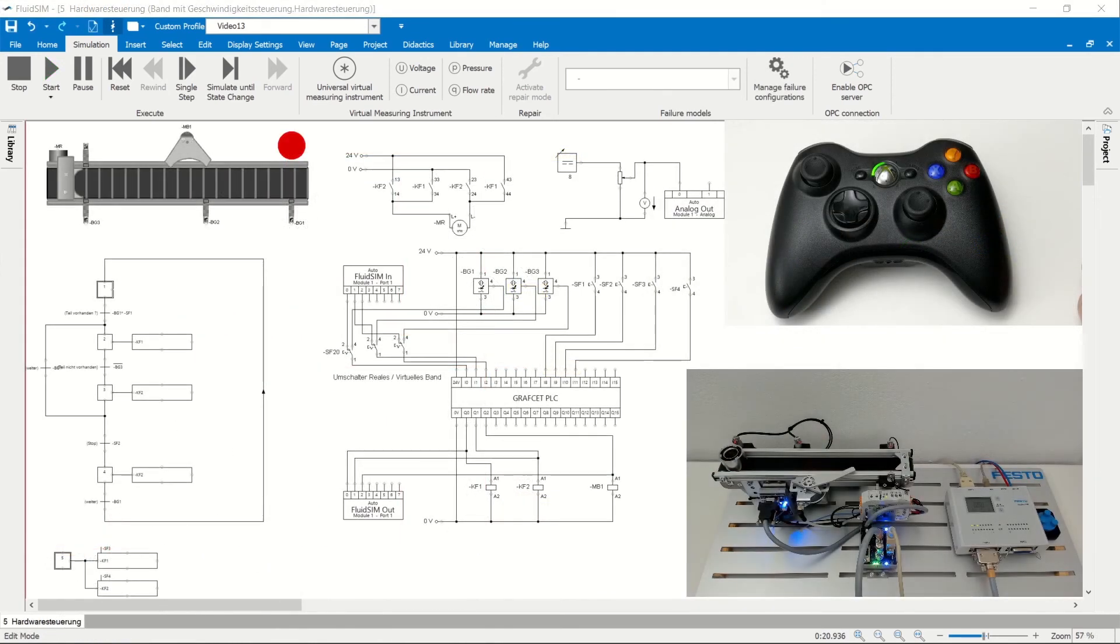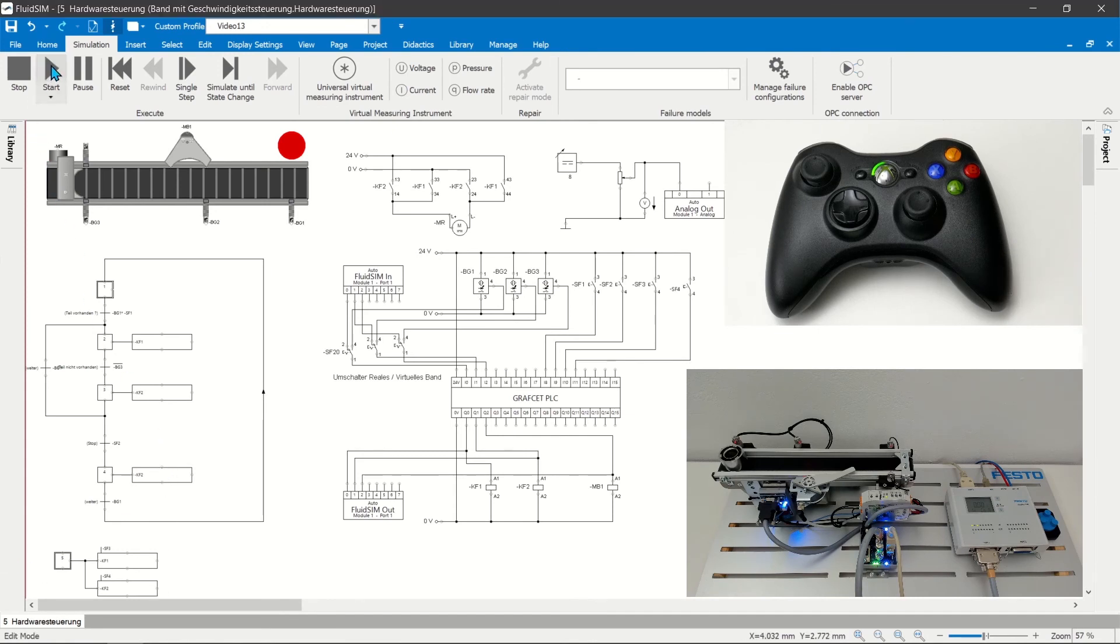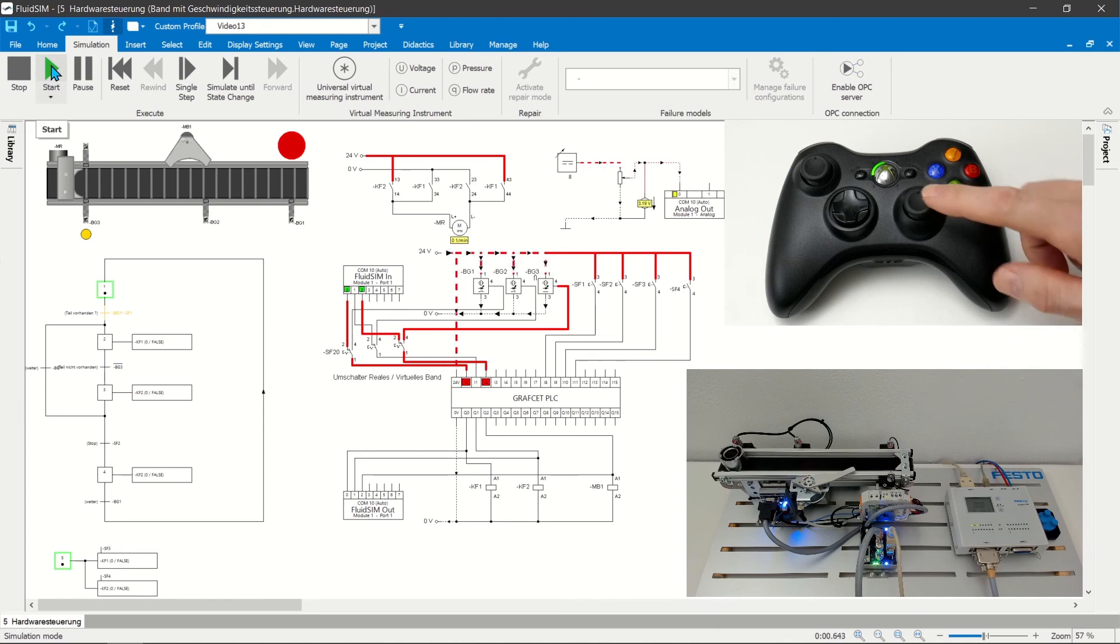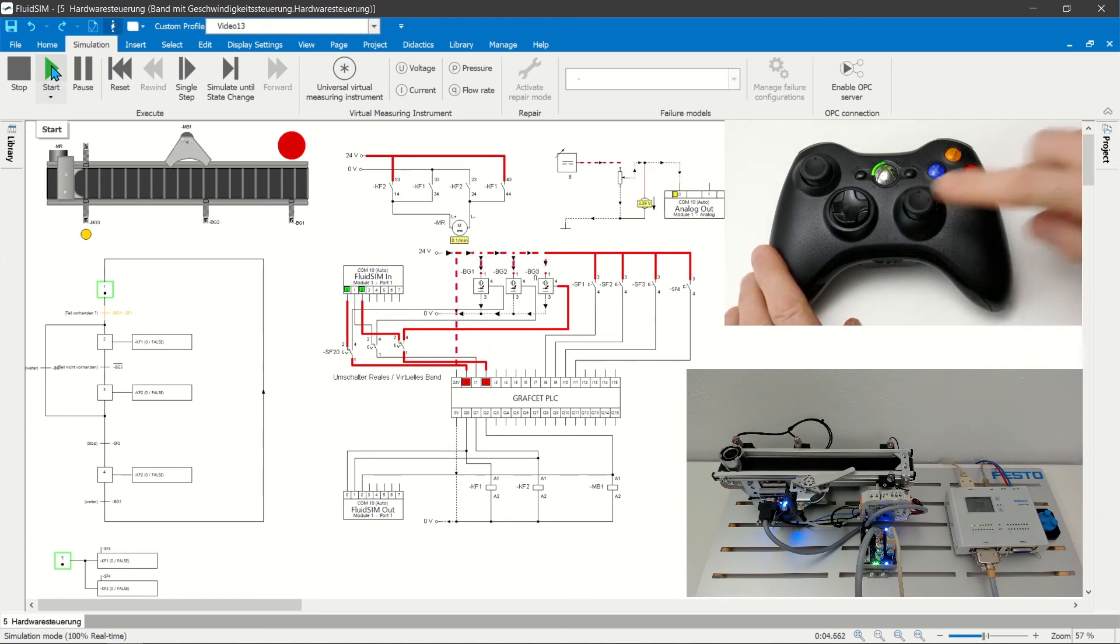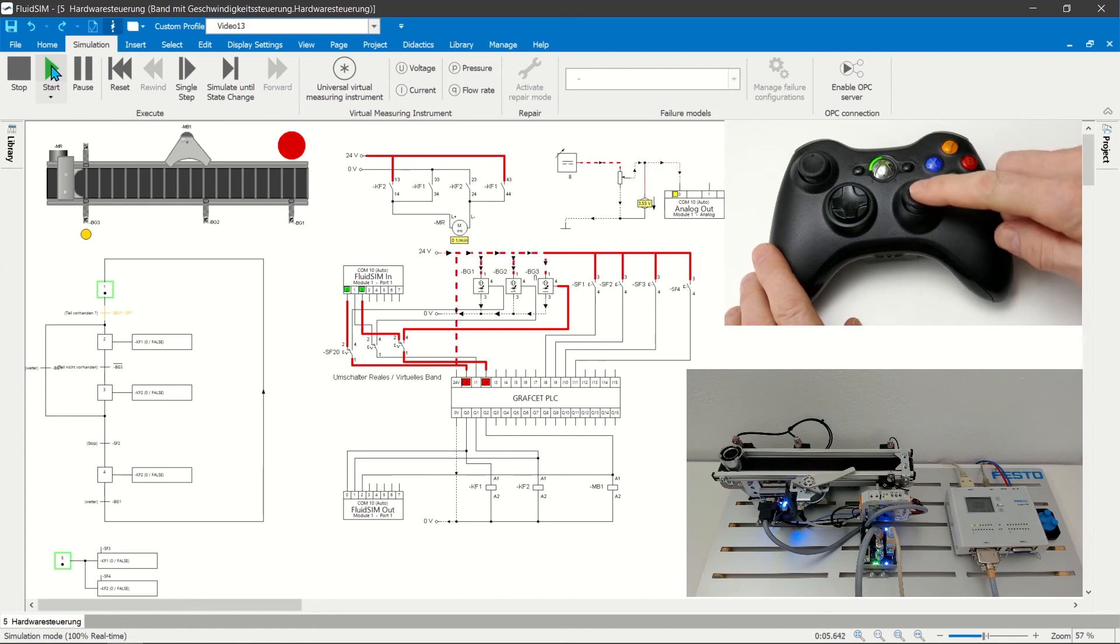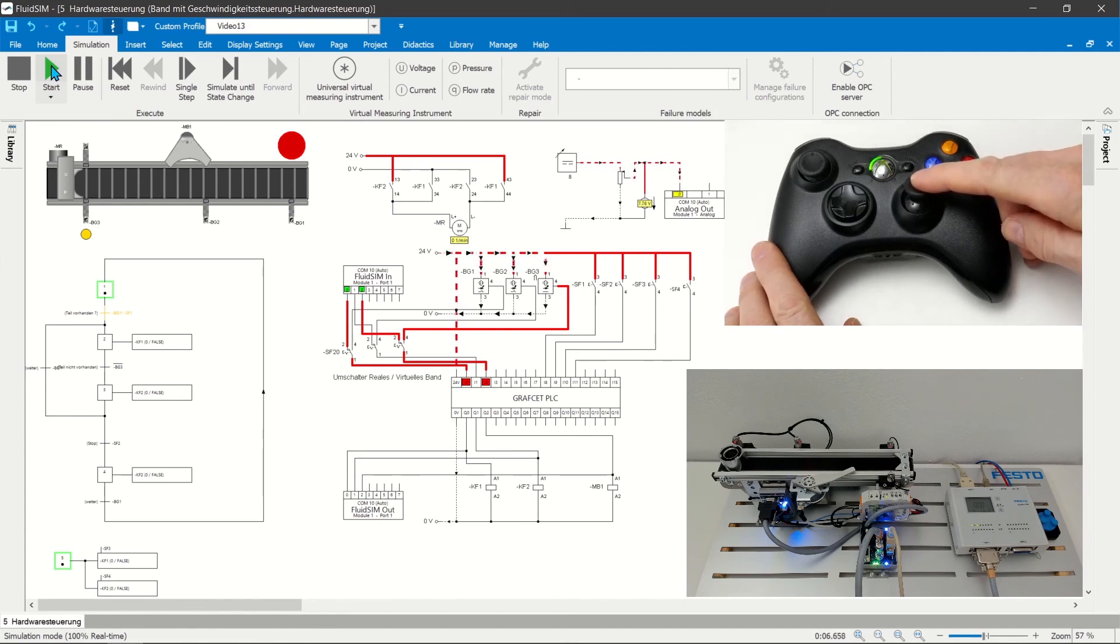Analog setpoint control of real hardware. Sticks and triggers can also be used to control real hardware. In the example, the speed of a tape is continuously controlled by the stick.